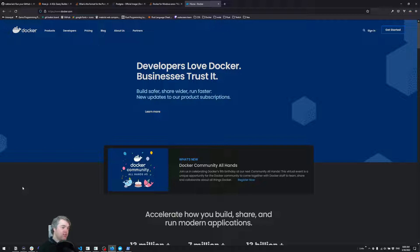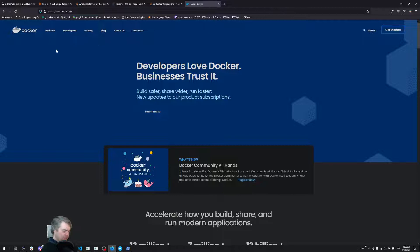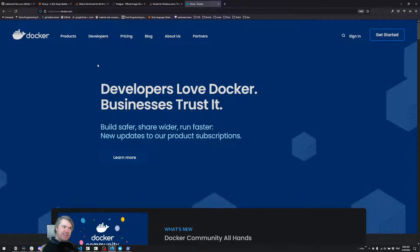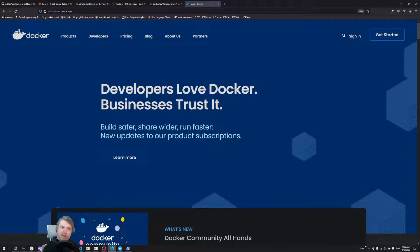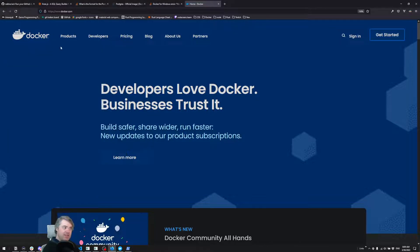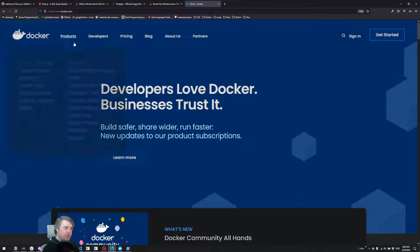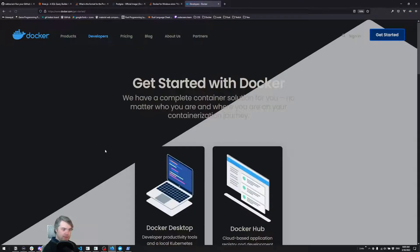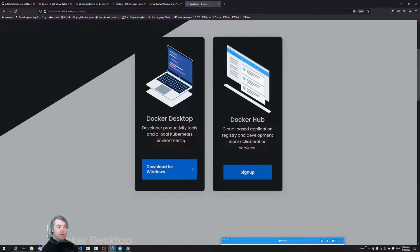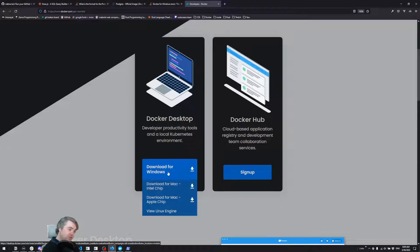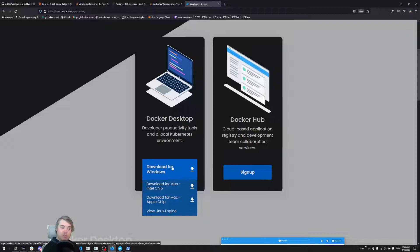So we need to install Docker. If you come to docker.com, you can see it can be a little bit confusing where to go. We want to go to Get Started, and from there we can download Docker. If you're on Windows or Mac, you're going to want to download the appropriate one from here.